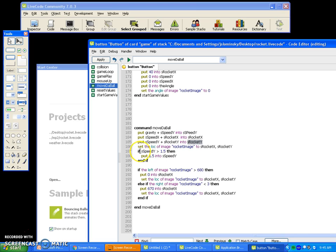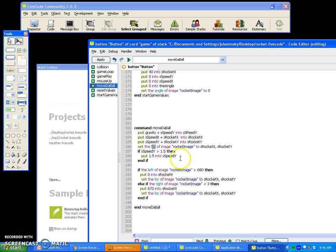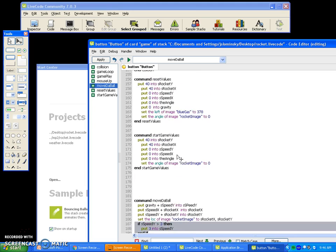Why do we do that? You set the loc of image rocket image to S rocket X and S rocket Y. S rocket X and S rocket Y represent the X and Y position of the location of our rocket, so the loc is broken into an X and Y position. If S speed Y is greater than 1.5, it won't allow me to fall faster than 1.5. If I change it to 3, I could fall up to 3 units per tick — this is a limiter.